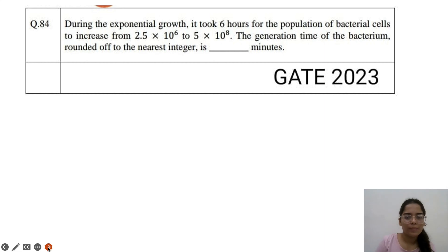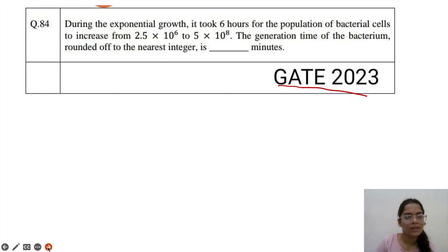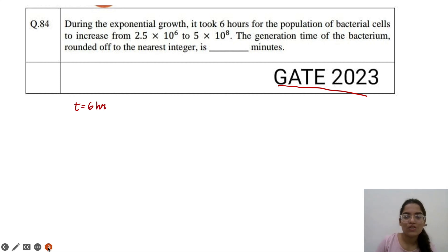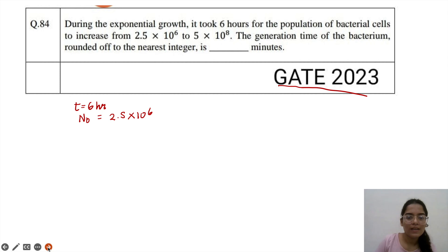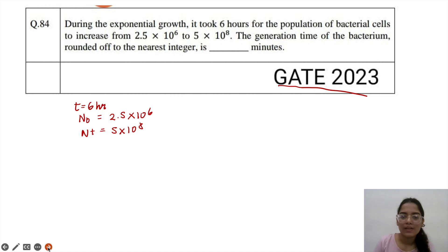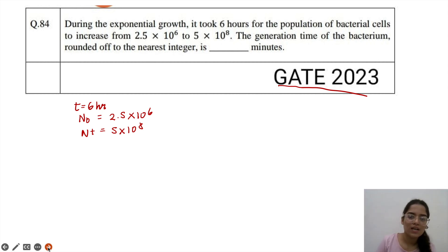Let's go to our next question. During exponential phase, it took 6 hours for a population of bacterial cells to increase from 2.5 × 10⁶ to 5 × 10⁸. So N0 = 2.5 × 10⁶ and Nt = 5 × 10⁸. The generation time of bacteria, rounded up to the nearest integer, is asked in minutes.